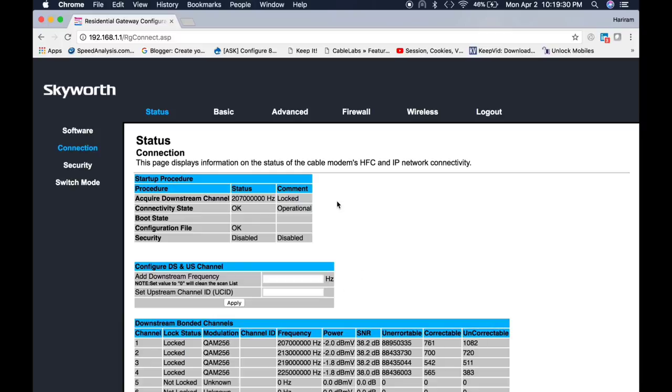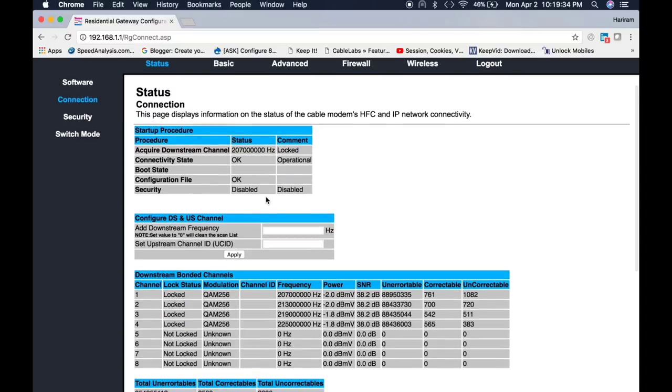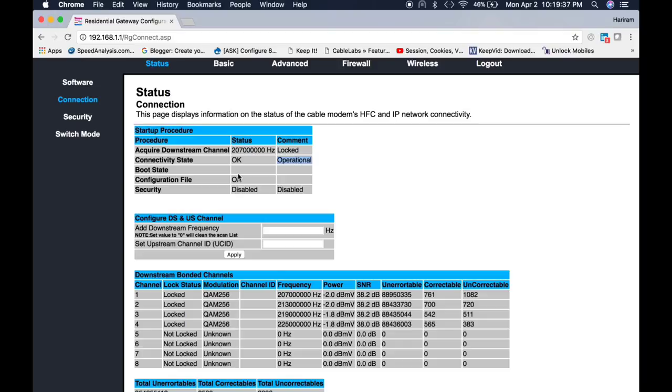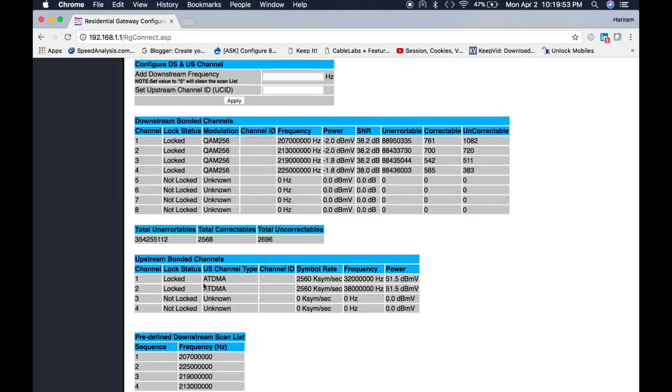This is the status of this cable modem. Currently my modem is in operational state. This modem can bond up to eight downstream and four upstream at the same time, but in my case it locked only four downstream and four upstream.